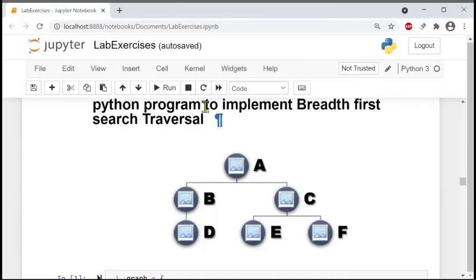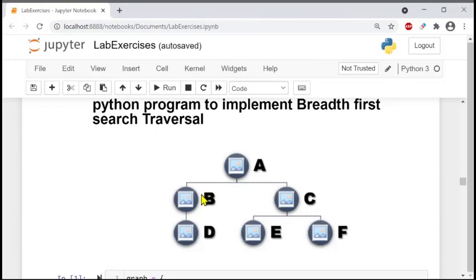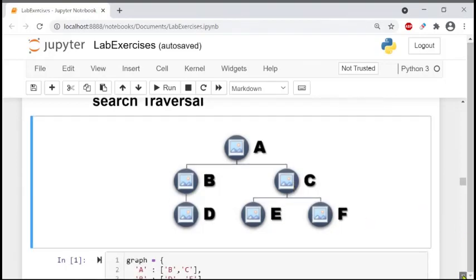This is program number six about the implementation of breadth first search. This is the BFS tree starting from A, and it will travel from A to B, then C, then D, then E and F like this.